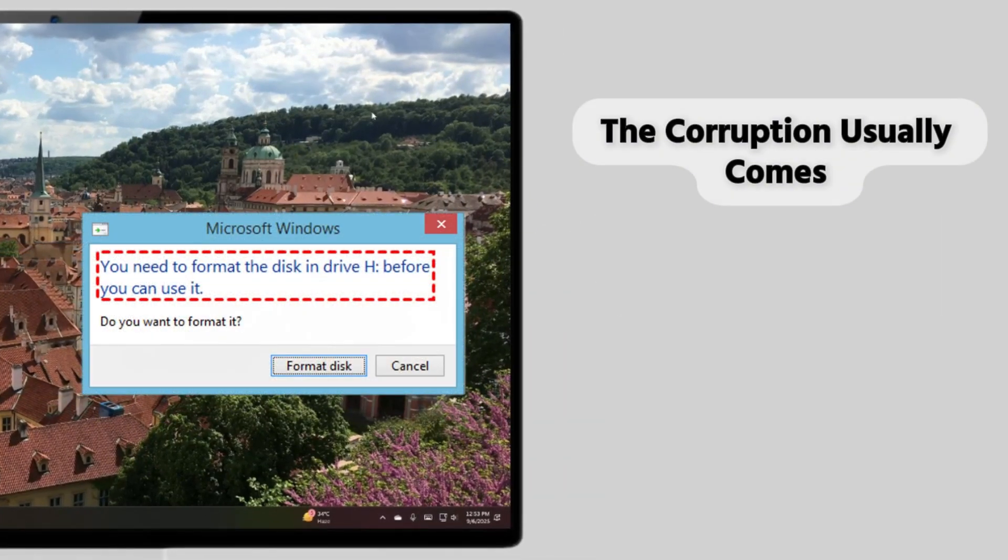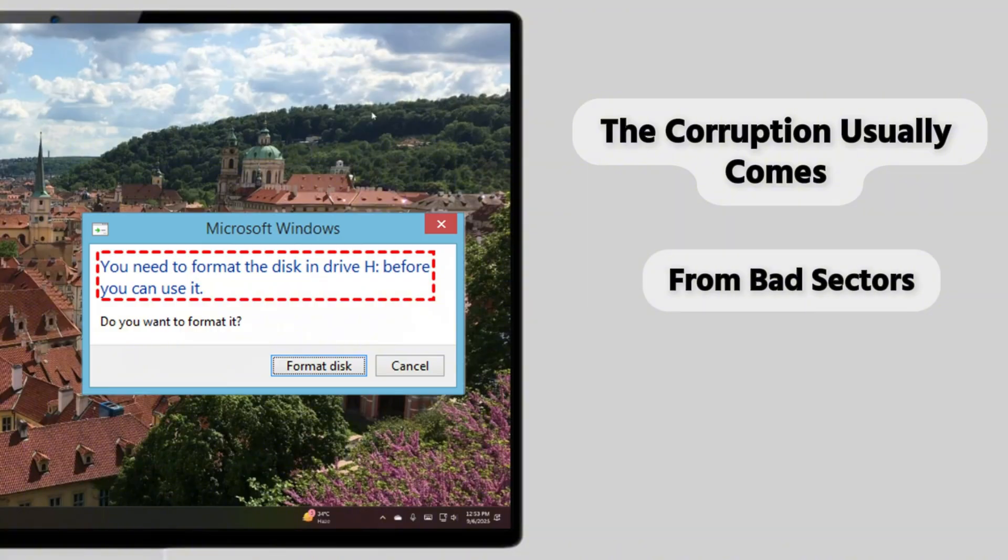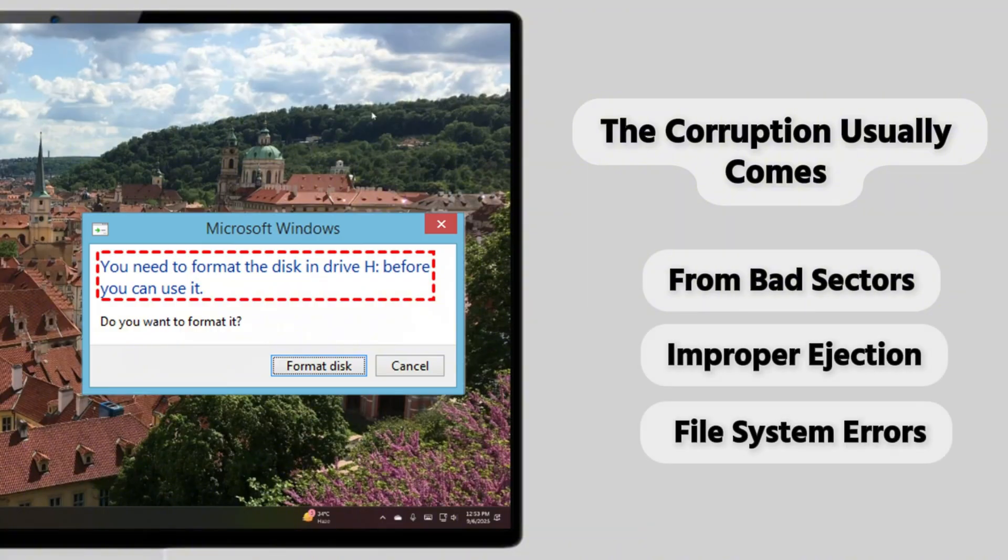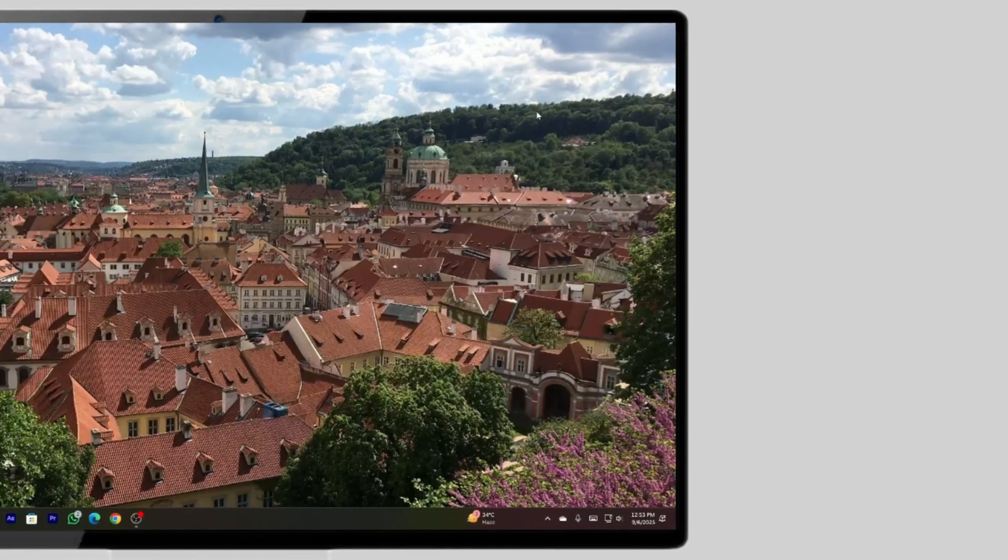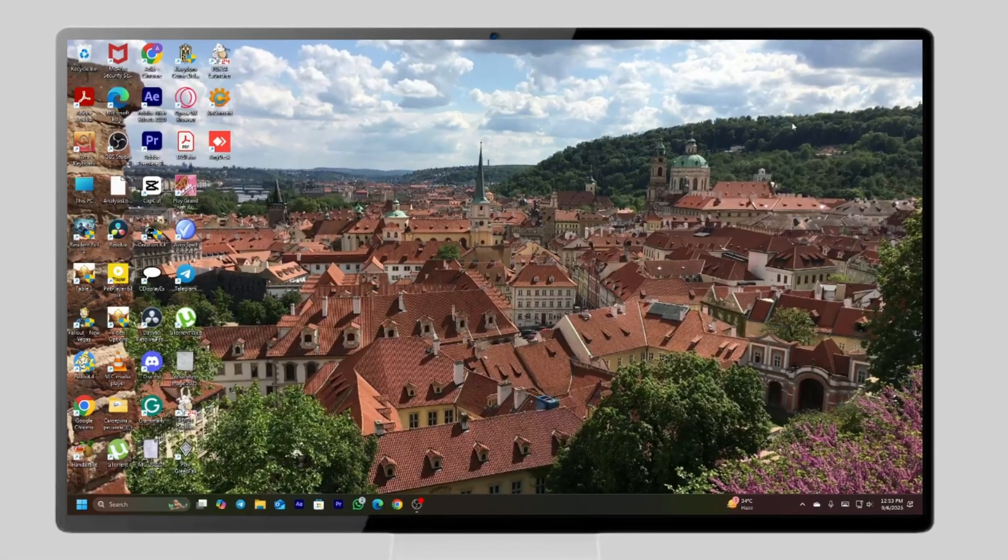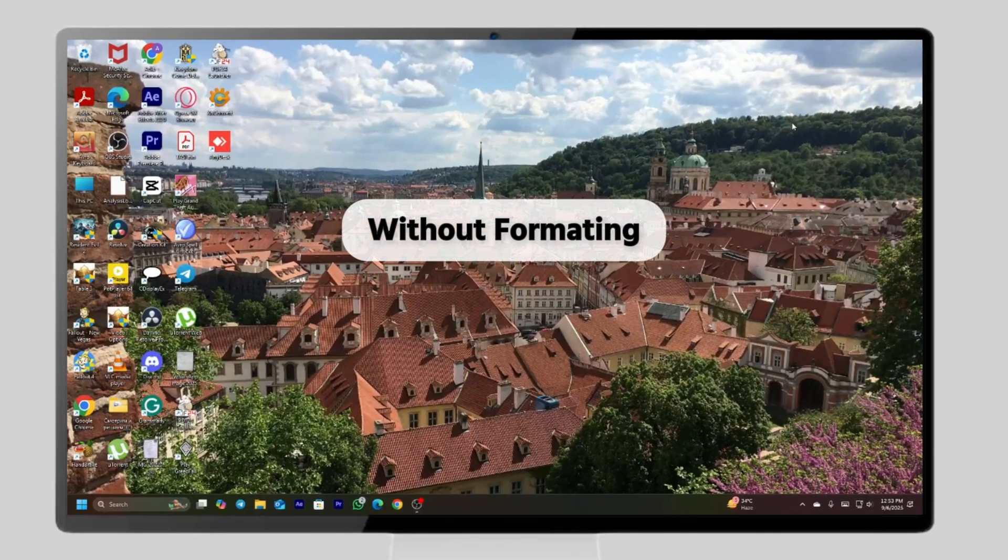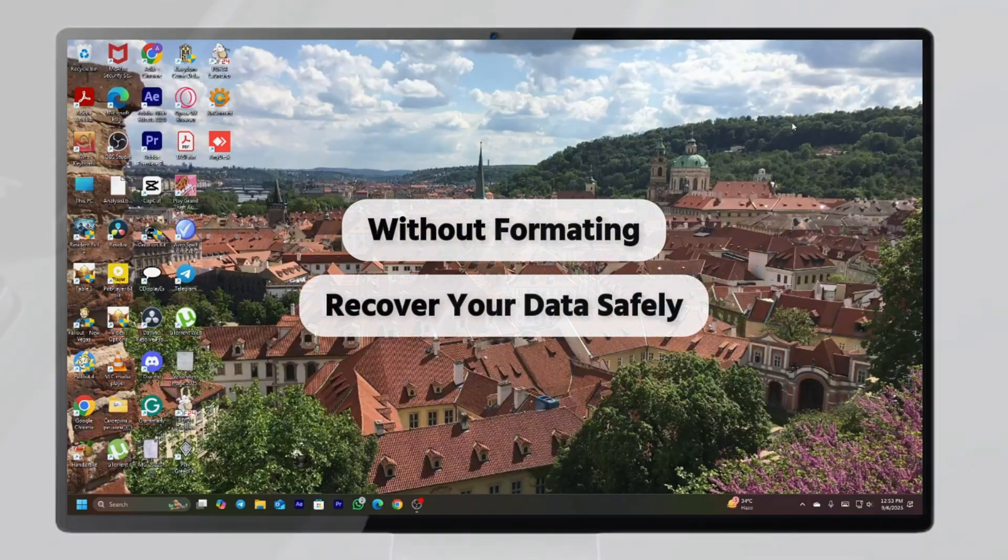The corruption usually comes from bad sectors, improper ejection or file system errors. In this guide, I'll show you how to fix a corrupted SD card without formatting so you can recover your data safely.